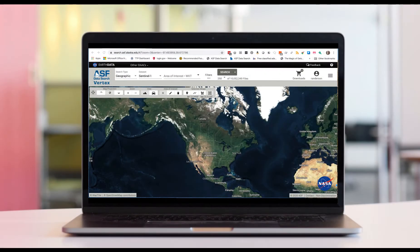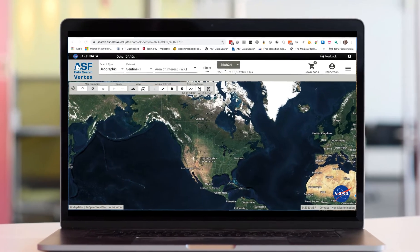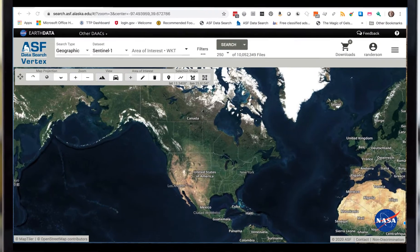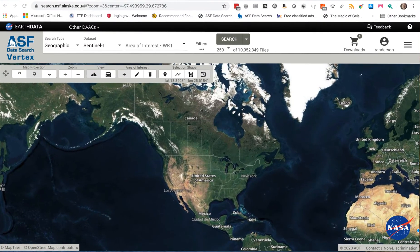Hello and welcome. This is how to do a basic geographic search in Vertex. First, make sure that you go to search.asf.alaska.edu in your browser.